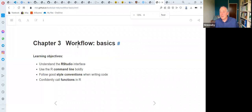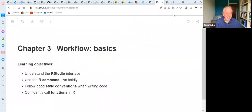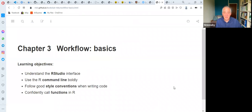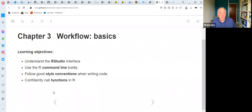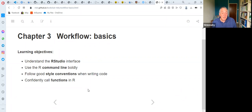So finally we've got some slides on the screen. This is what we're looking at today — Chapter 3, which is the basics of how to operate the RStudio interface. We're going to look at how to use the command line in R, talk about good style conventions when you write code, which will help other people understand what you've been trying to do, or remind you when you come back to complicated code in the future.